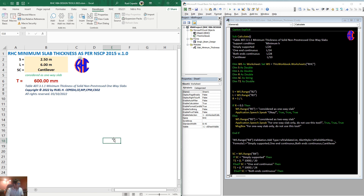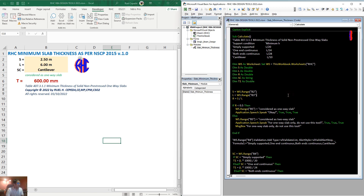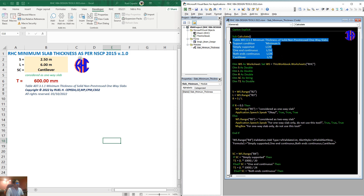Let's discuss the BP code. As per Table 407.3.1.0.1, minimum thickness of solid slabs.